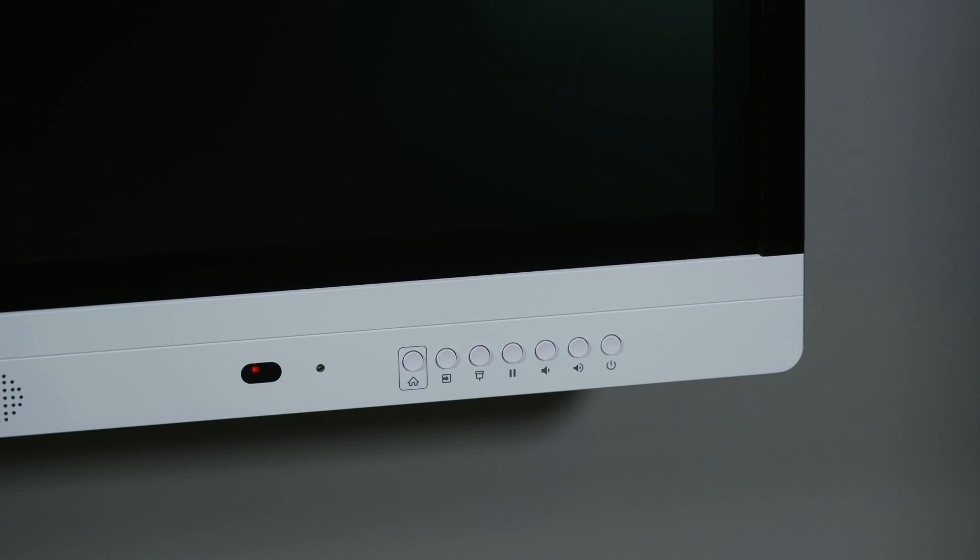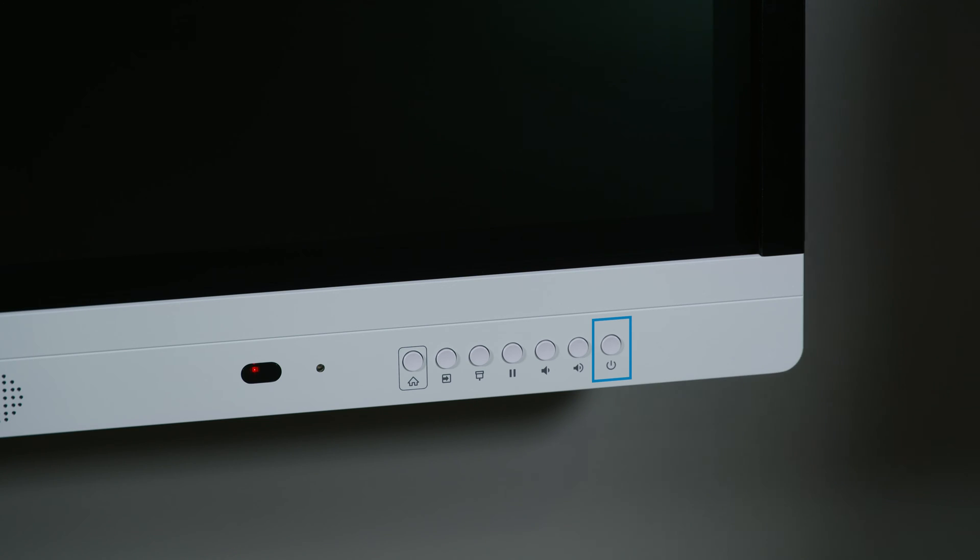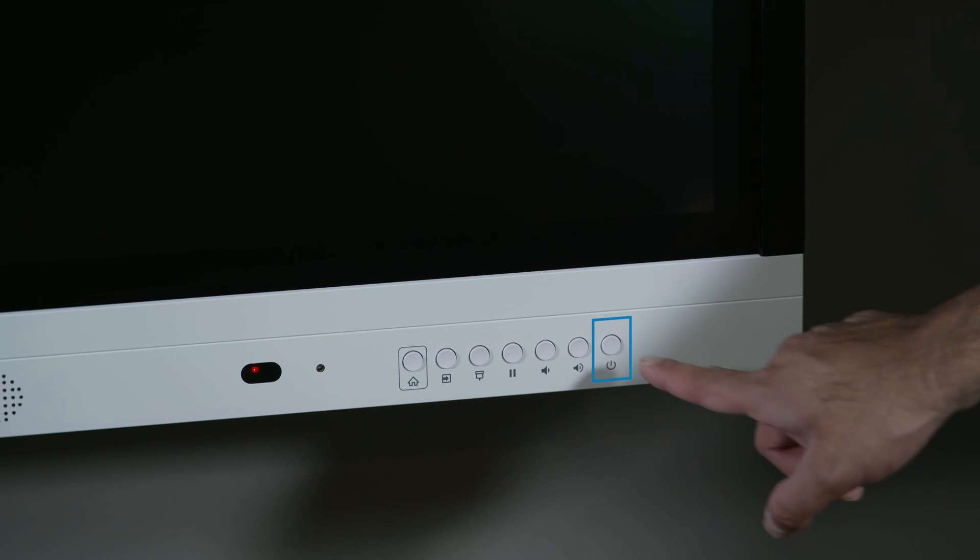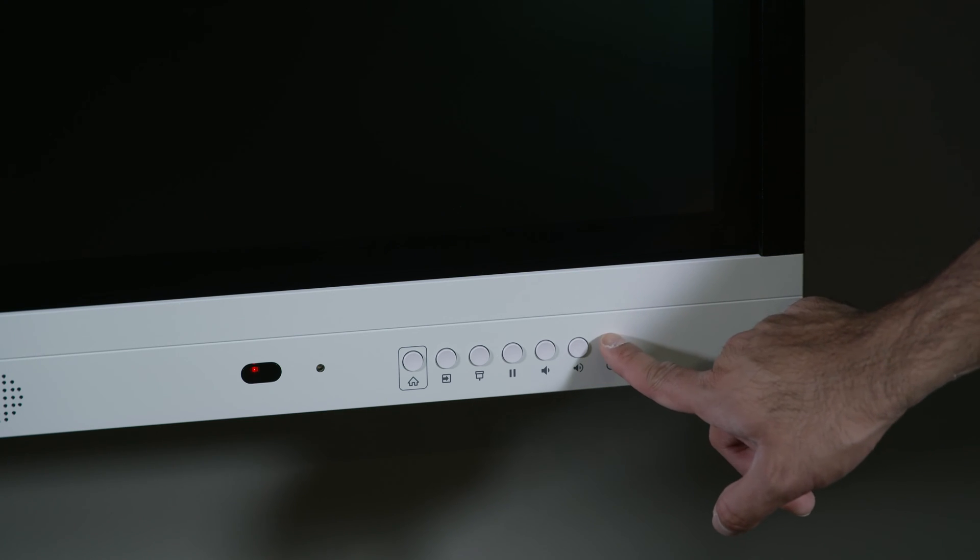The display's control panel has a number of buttons, including the display's power button. To turn the display on, press the power button.